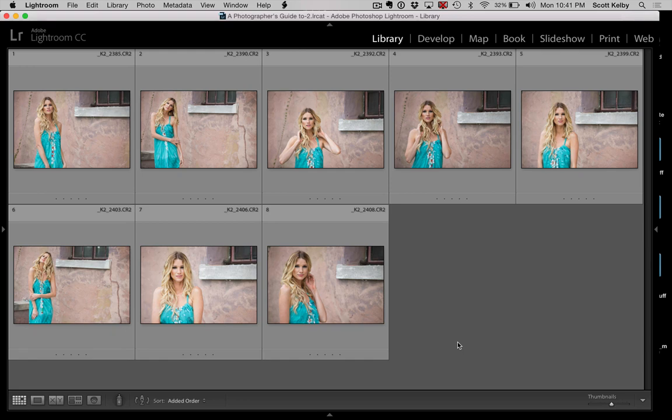Survey Mode is wonderful for when you have a bunch of images that are pretty similar and you're not sure which one is the best one, or which one you should choose as the one you're going to retouch or send to the client. Survey Mode is awesome for this because it helps you narrow things down. That's how I use it — for narrowing things down.